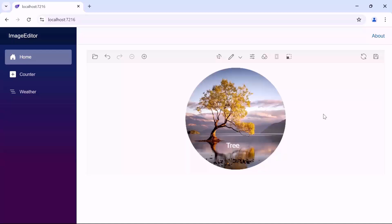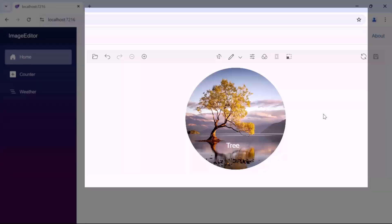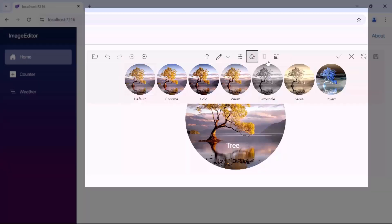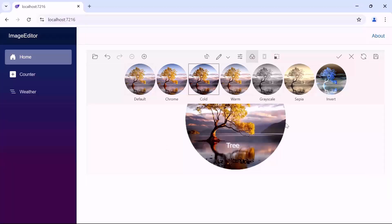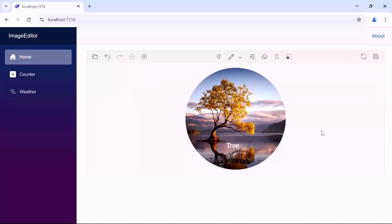Next, if you want to filter the image, select the filter option. There are seven filters available here. In this case, I use the cold filter and apply the changes. Notice that the image is changed to cold filter.